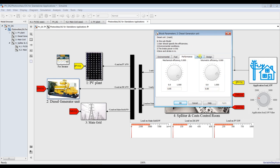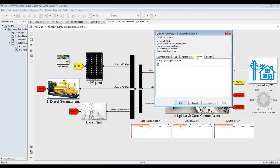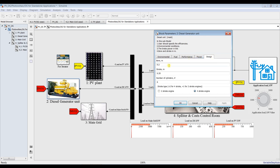For power, you specify your indicated mean pressure — maybe 15 bars is quite interesting. For design, you can choose and control your design: bore stroke, number of cylinders, two-stroke engine or four-stroke engine. It's up to your design, and this will affect your fuel consumption.